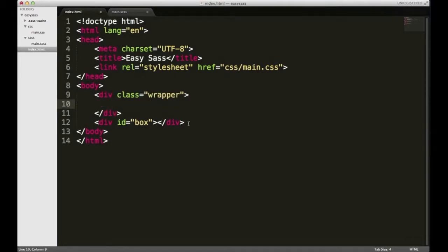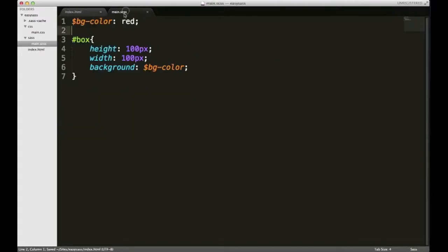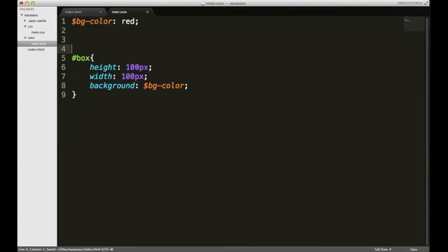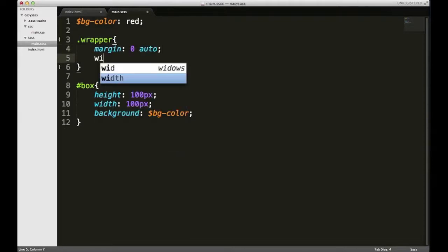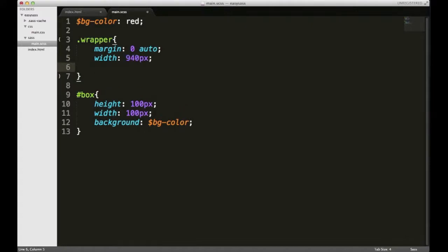So I have this div with the class wrapper and I'm gonna cut that box out and paste it in here, and then I'll just save it. And over here I'm gonna start writing my wrapper CSS and I'll give it a margin of zero auto and a width of 940, and then I'll add some padding to it of 20 pixels all around.